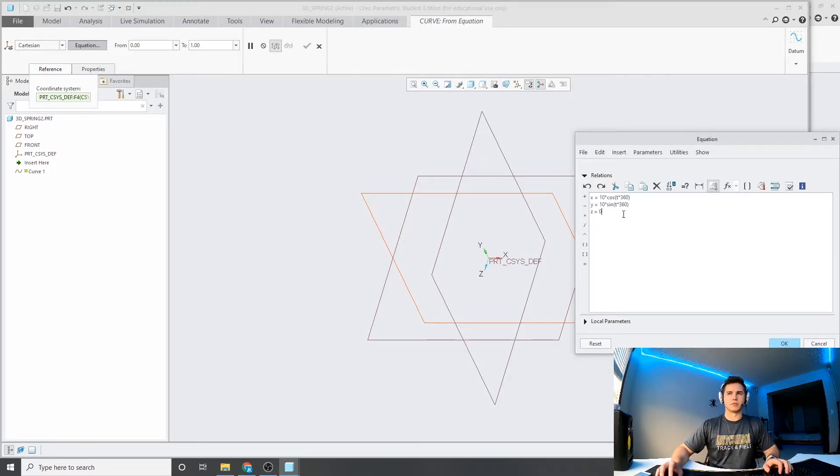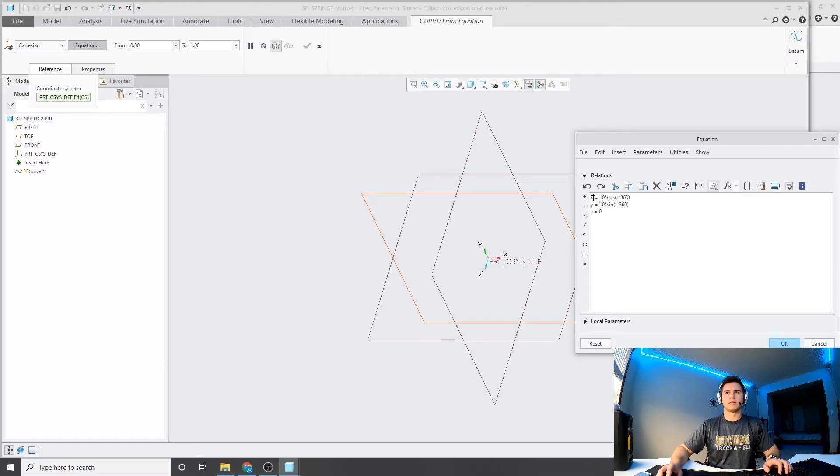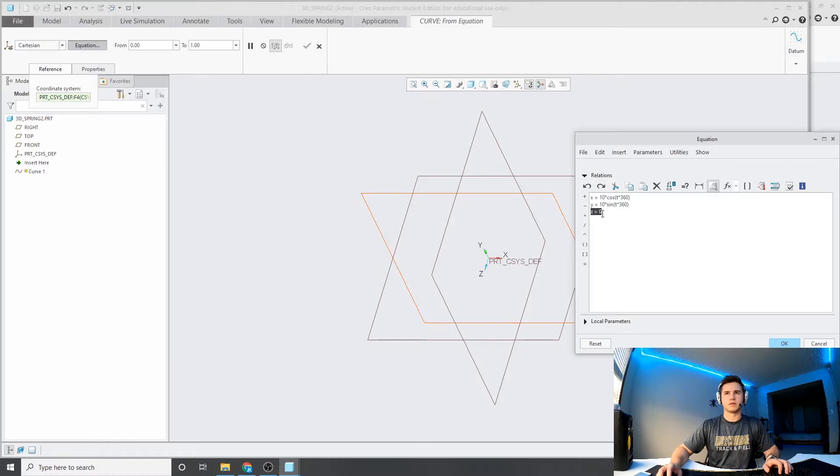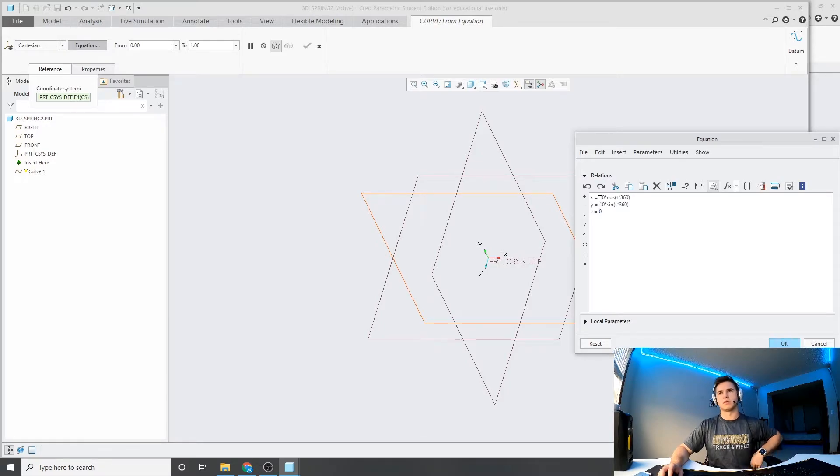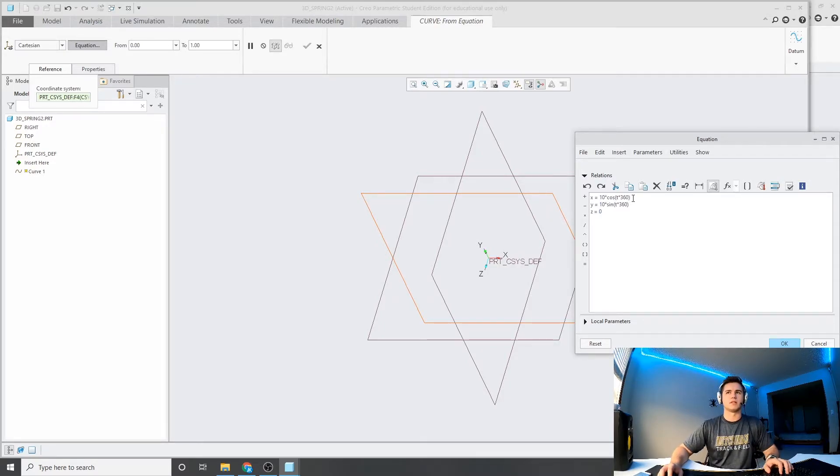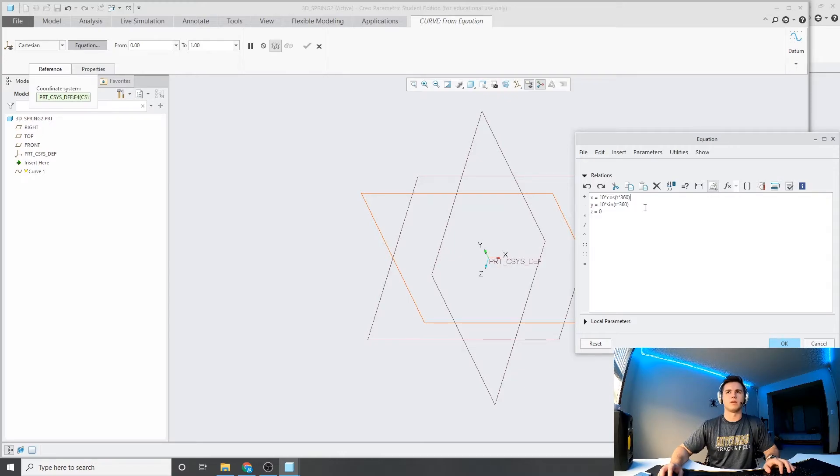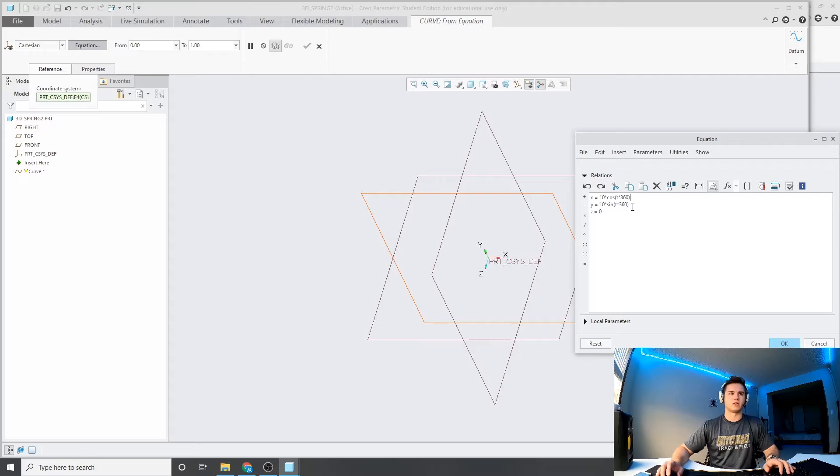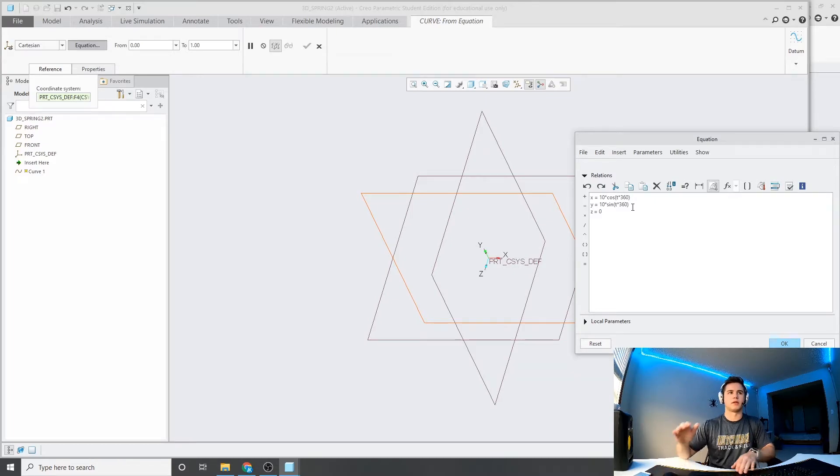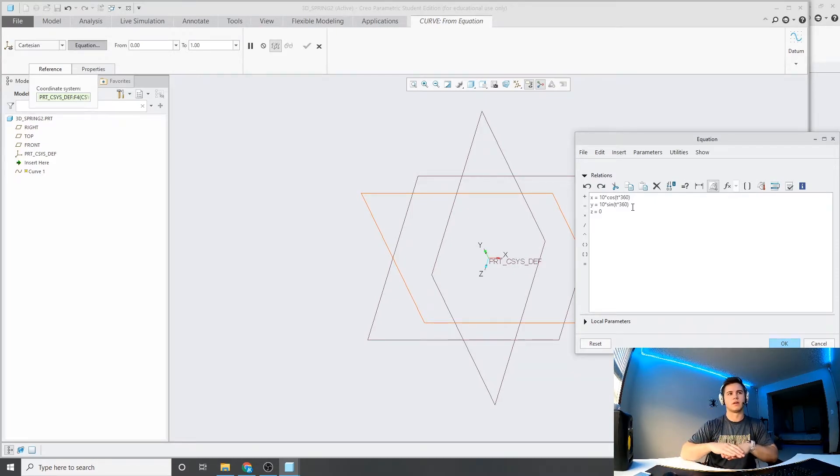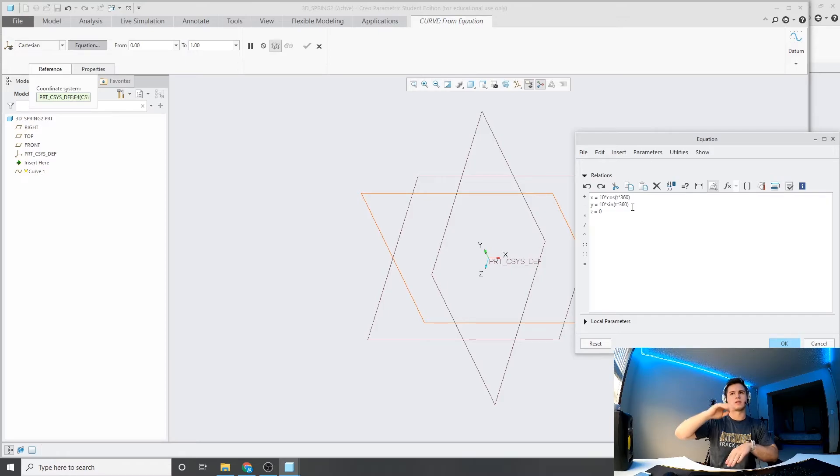So, I've got this equation here now, we've got our equation for our x values, our equation for our y values, and our equation for our z values, I have a 0 in here, I'll explain that in a second. So, for x here, the equation is 10 times cosine of t times 360, so basically, what I'm trying to do here is create the equation of a circle, but then to create a spring, you want to create an equation of a circle that travels through z distance.